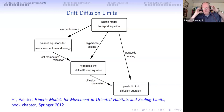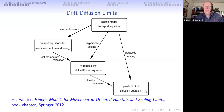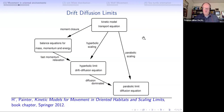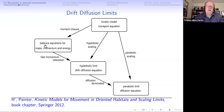At the top we have our kinetic model or transport equation - that's where we are. I want to go to the parabolic limit diffusion equation, because it's much easier to handle. Going through the literature there are several methods: a parabolic scaling which directly gives you a diffusion equation; a hyperbolic scaling which gives a hyperbolic limit drift-diffusion equation and then diffusion dominance to get there; or moment closure with fast momentum relaxation to get to the parabolic limit.